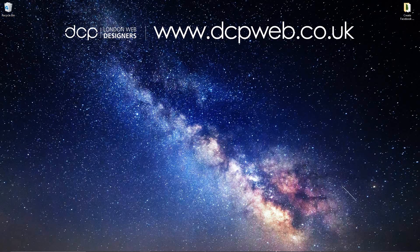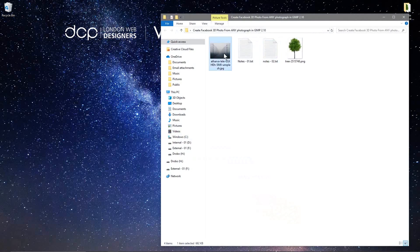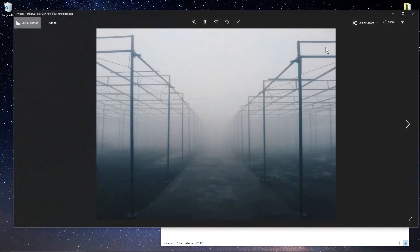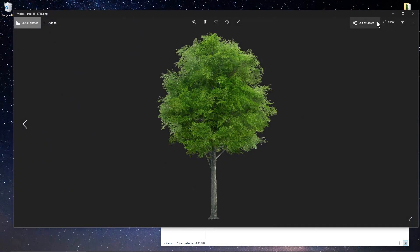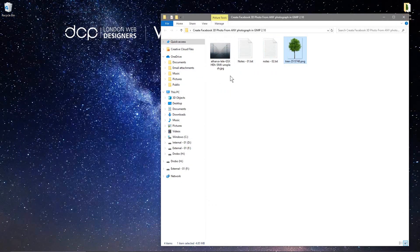Hi and welcome to this DCP web tutorial. In today's tutorial I'm going to show you how to create a Facebook 3D photo using GIMP 2.10. If I open up this folder on my desktop, I've got these two images: a background and a picture of a tree. I'll put links to these two images in the YouTube description so you can follow this tutorial.